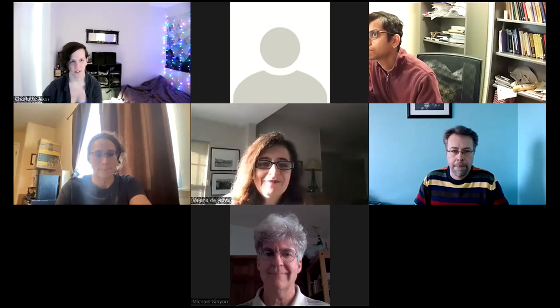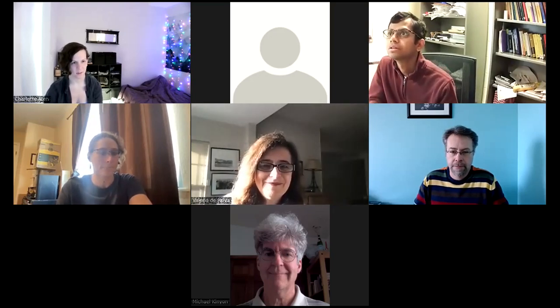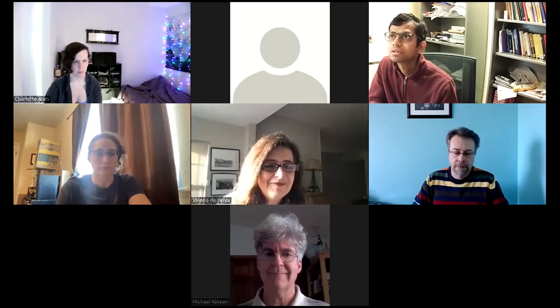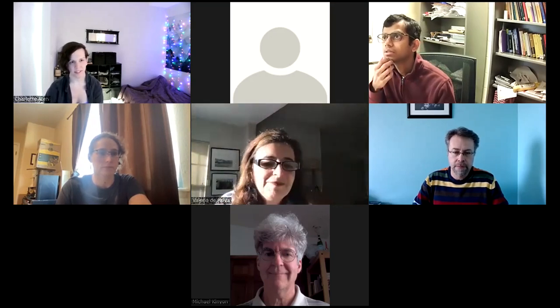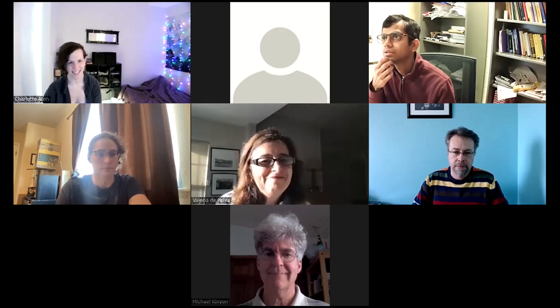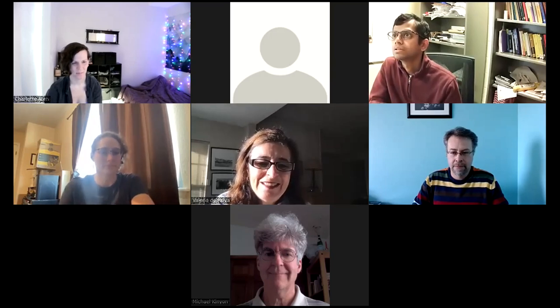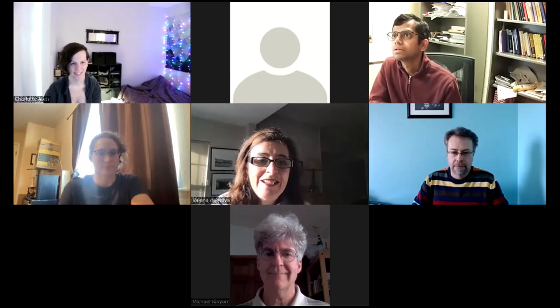Hi, everyone. Welcome to the algebra and logic seminar here at the University of Denver, virtually. Today we have Valeria de Paiva from Topos Institute speaking to us about Dialectica comonoids. Take it away, Valeria. Thank you, Charlotte. That's great.